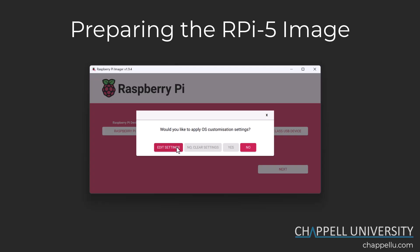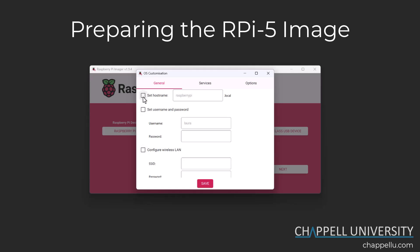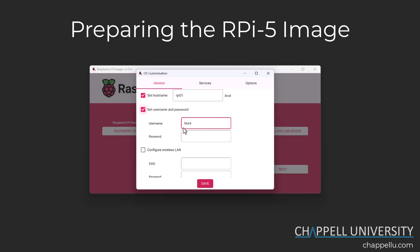I'll click the Edit Settings button and set the hostname to rpi01. Then I'm going to set the username and password — username Laura and a password.